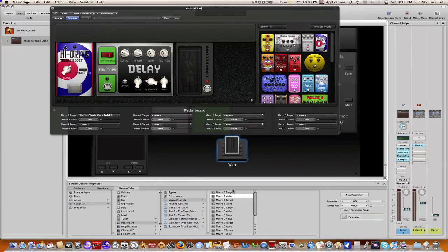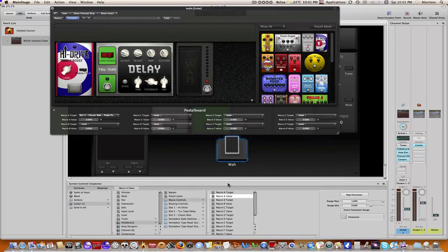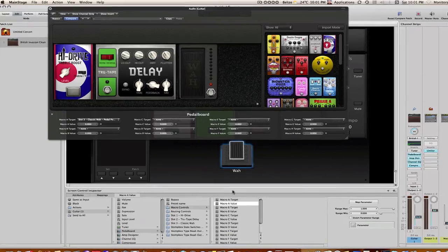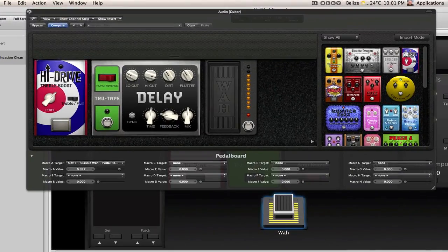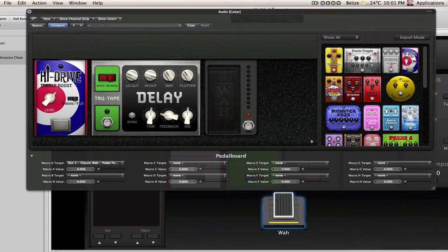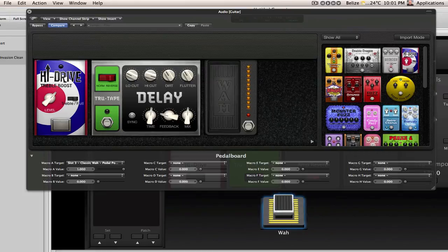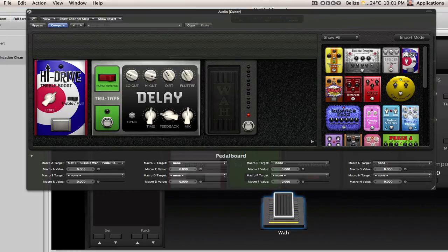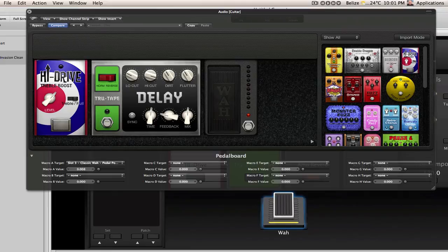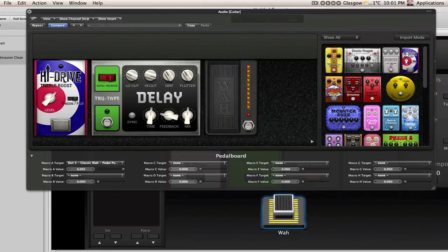Okay, and that is that. So now when I press on my FCB 1010 expression pedal, you can see that it's changing the position of the wah there. So that is exactly how you would set that up.